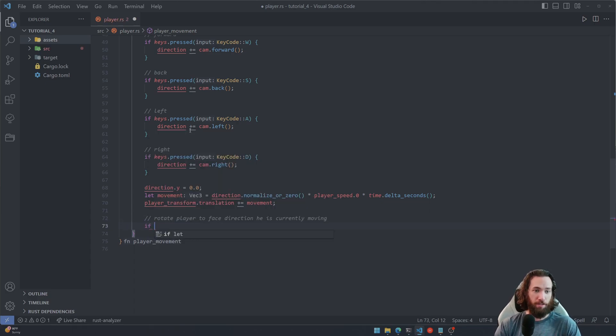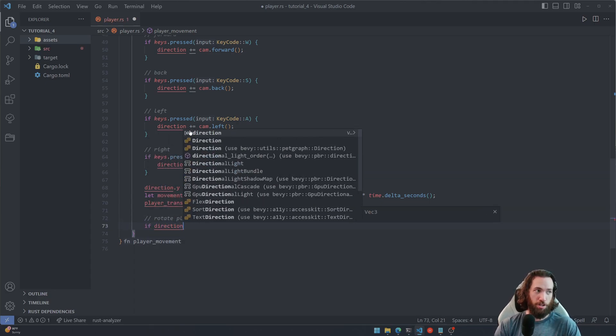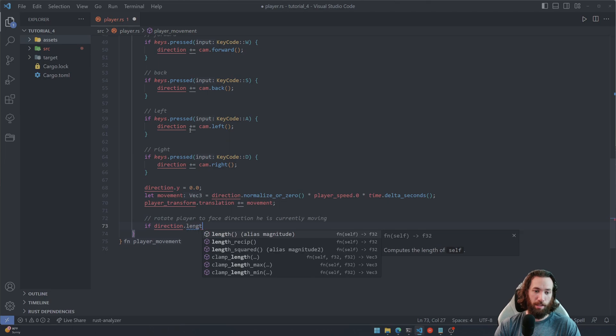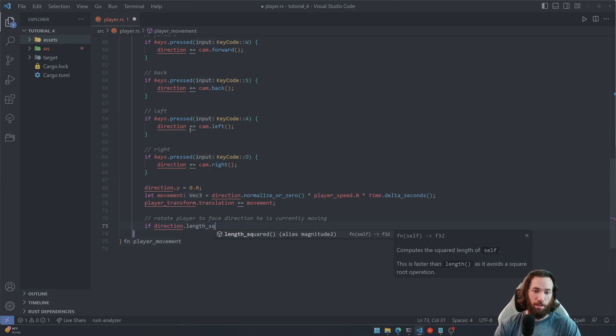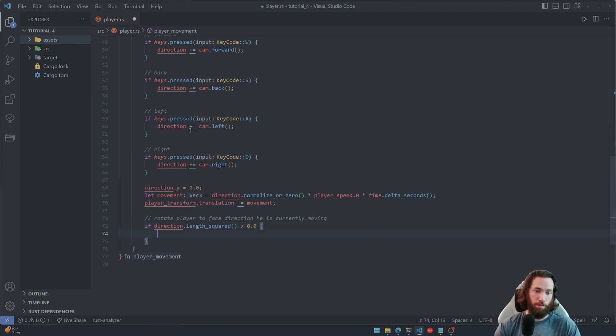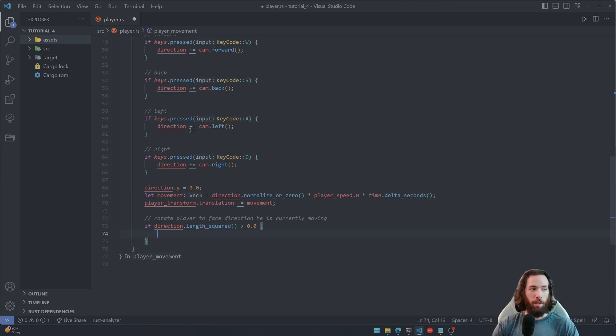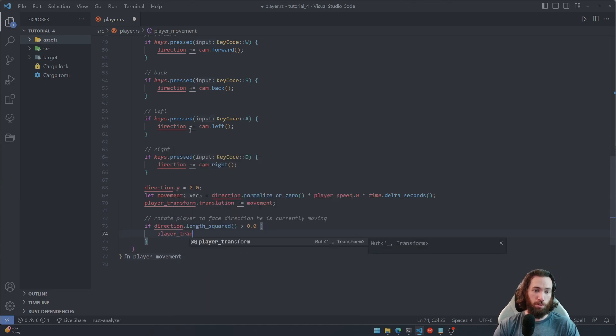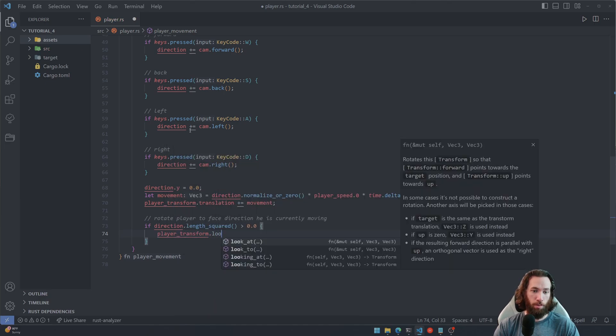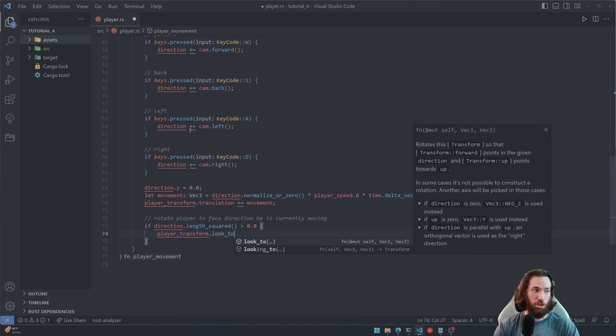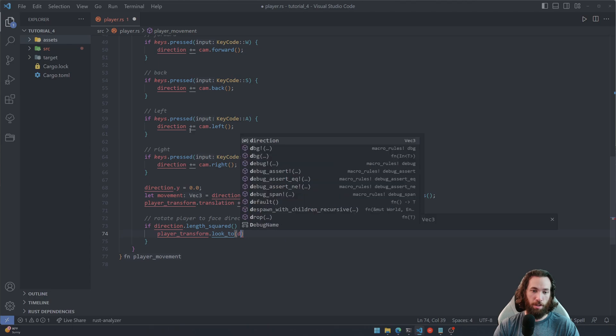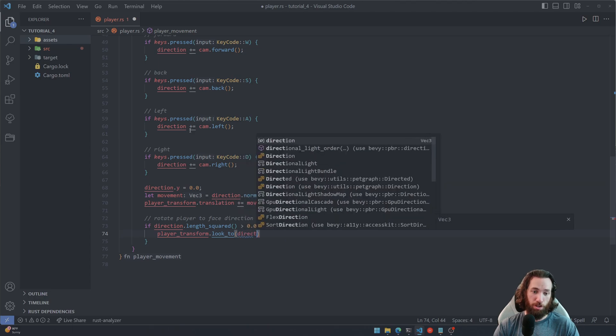And then I'm going to say if direction.length_squared is greater than zero. And this is just checking if he has actually moved at all. And if he has, then we're going to rotate the player transform with the look_to function.